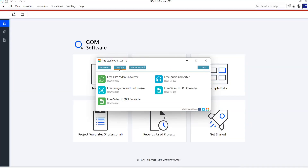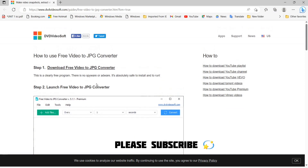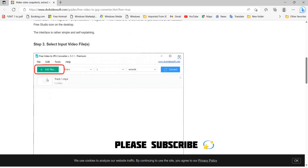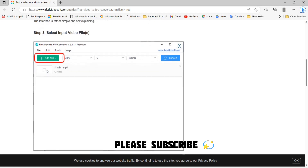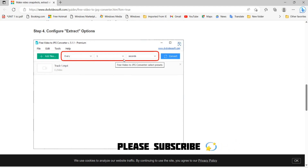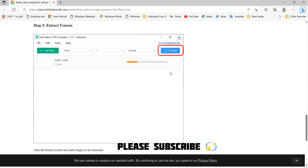In Free Studio, click on the Convert button. Under the Convert tab there is an option called 'Free Video to JPG Converter' — click on that. After clicking that tab, this screen will appear. Click on 'Add Files' to input the video file, then select the time period for screenshots. Here I want a picture taken every one second, so click on 'one second' and then click the Convert button.